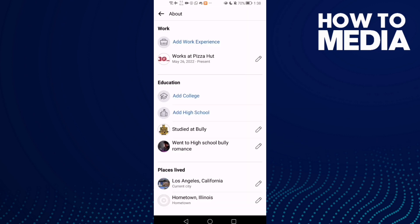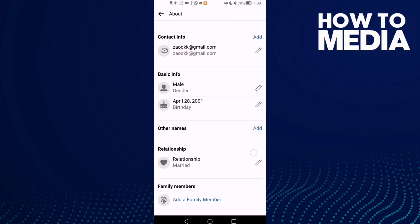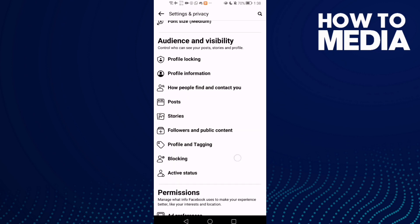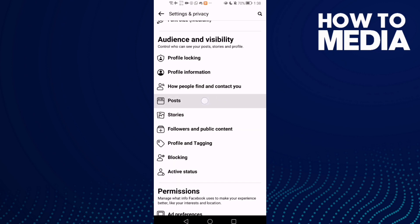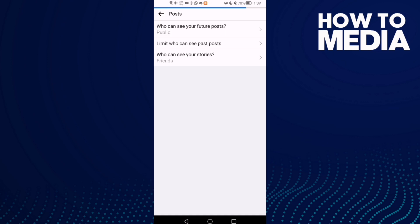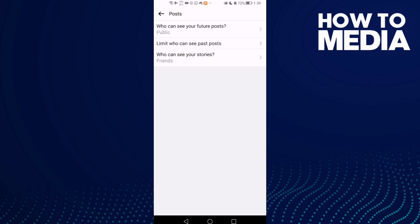Then click Profile Information. Here you will find Profile Information. Click Posts.